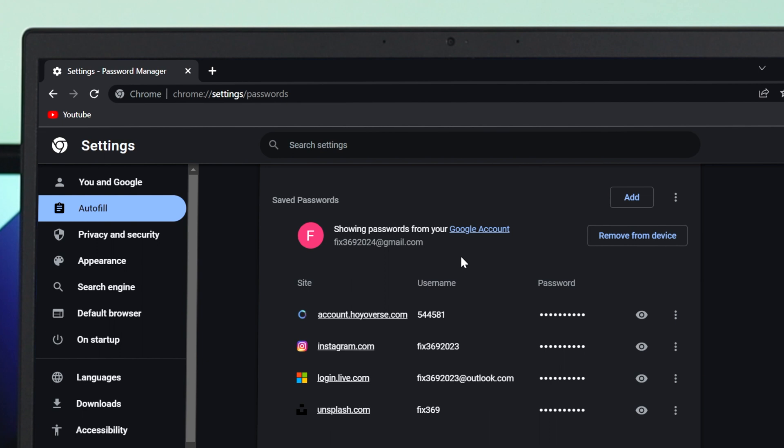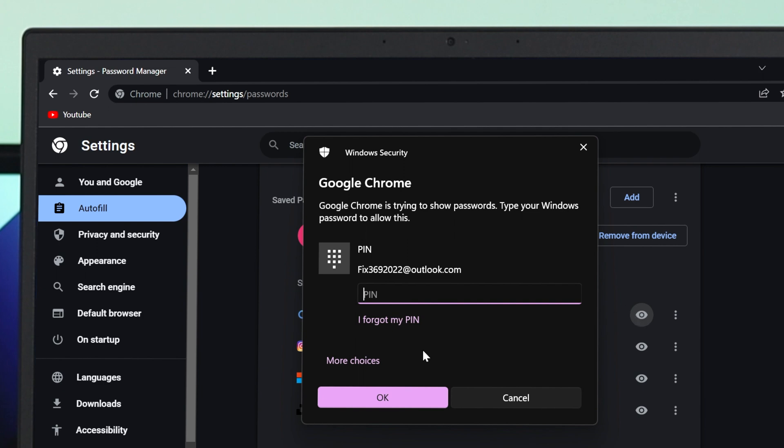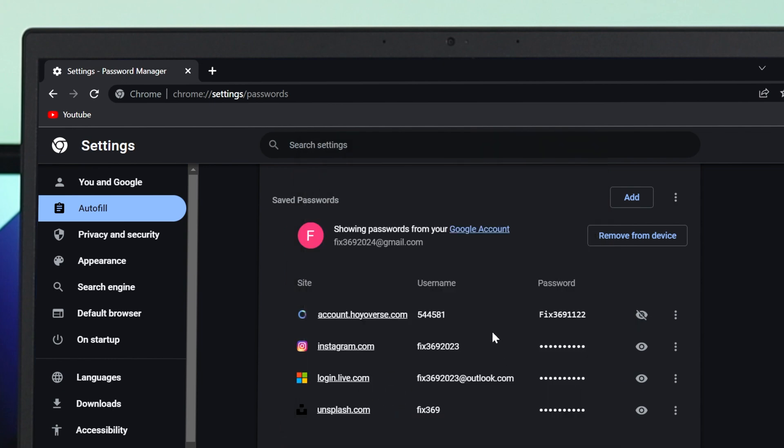Now, to show or view the password, just click on this eye icon. It will ask you for the password for security purposes, so enter your computer password. Once you're done, click OK and you can see the password has appeared in front of you.